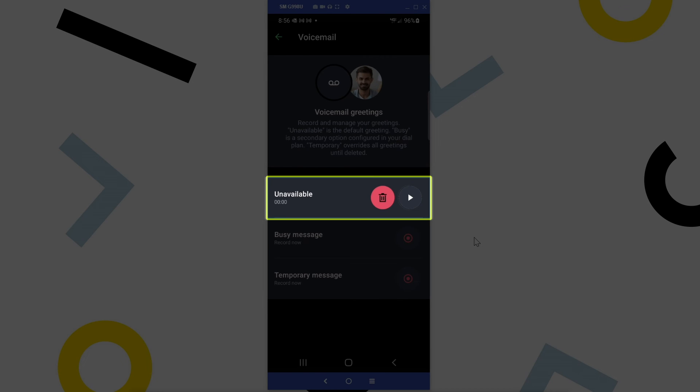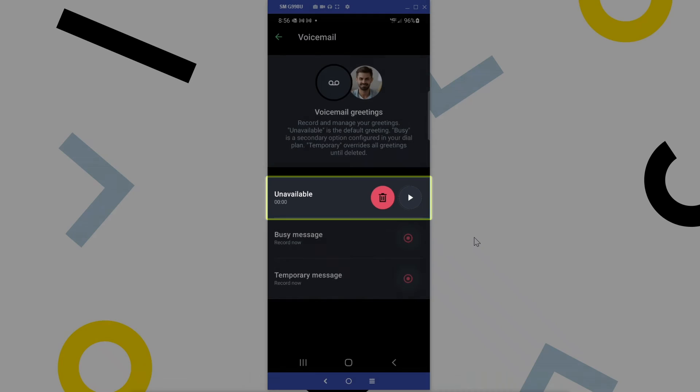Once you've recorded a message, your options will change here. I can now delete the message or listen to it again.